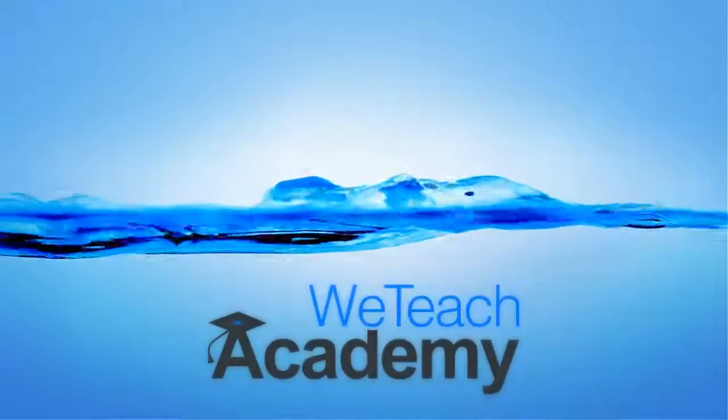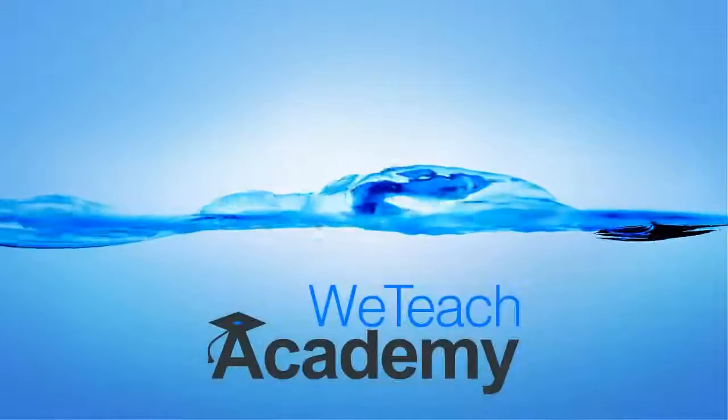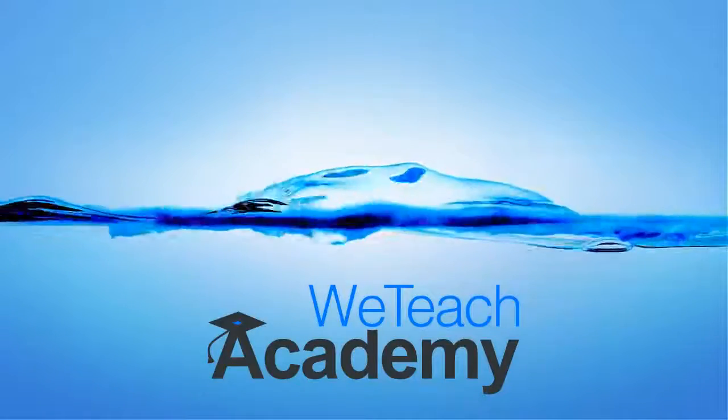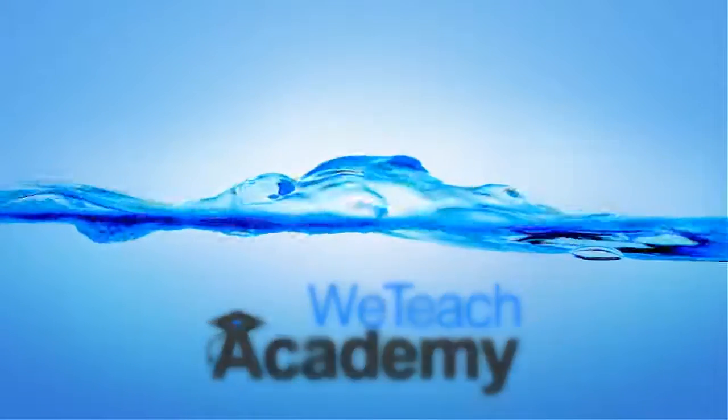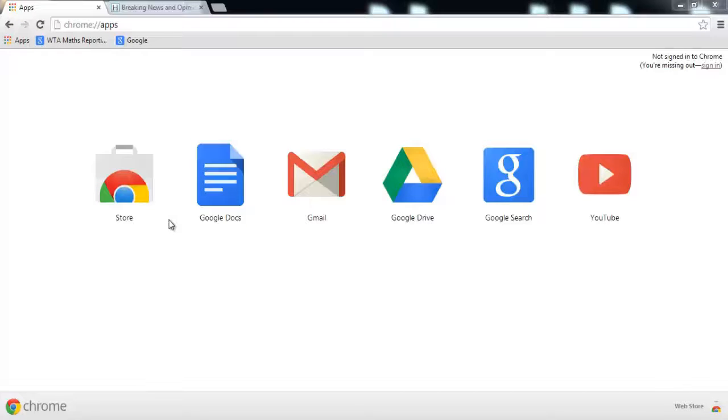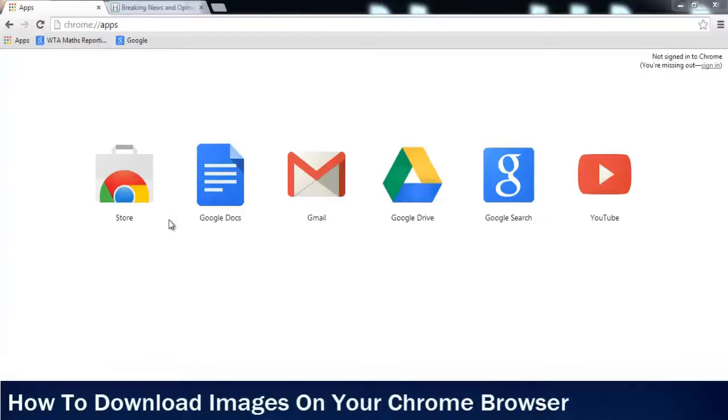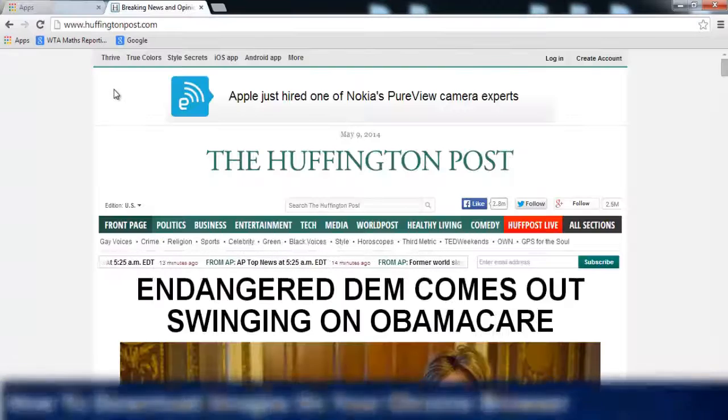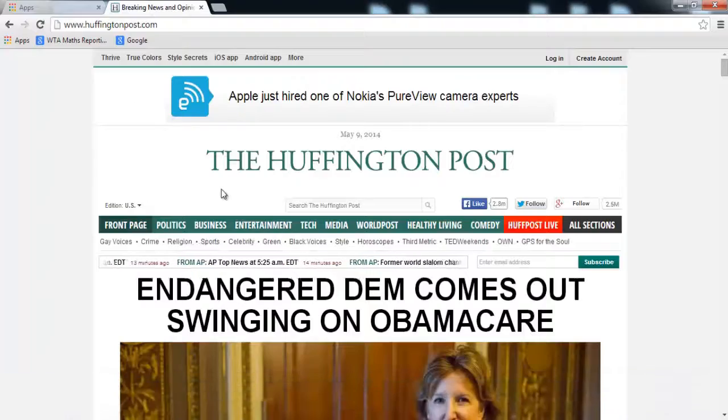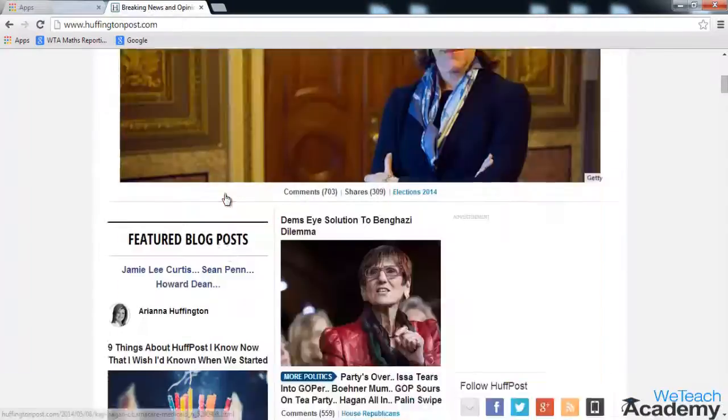Hey guys, welcome to VT Check Academy. In this presentation, we are going to discuss how to download images on your Chrome browser. It's very simple to download an image from a website on your Chrome browser.